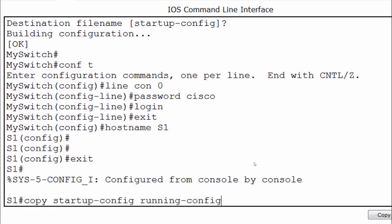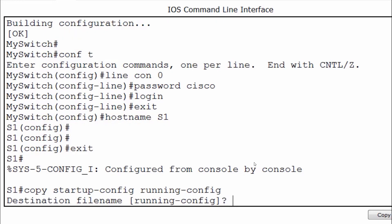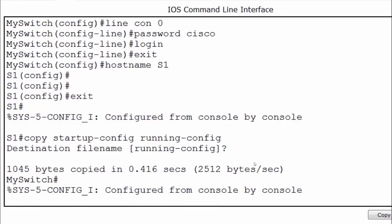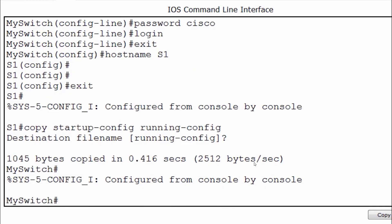This will load the startup configuration file into RAM and make it the new running configuration. I'll press enter and accept the default. You can see the switch has changed names back to 'my switch.' The startup config was loaded into the running config — this does not completely erase the running config, but rather the configurations in the startup config will be merged into the running config. Knowing how to save, erase, and reload a configuration is an important skill to master.